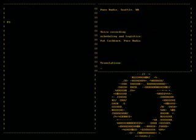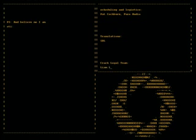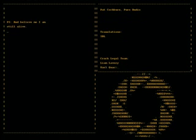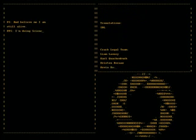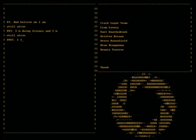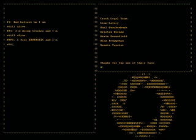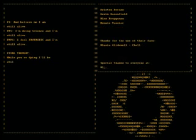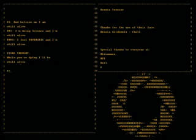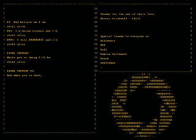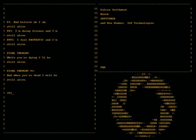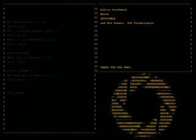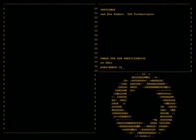And believe me I am still alive. I'm doing science and I'm still alive. I feel fantastic and I'm still alive. While you're dying I'll be still alive. And when you're dead I will be still alive. Still alive, still alive.